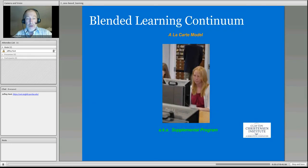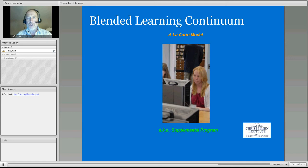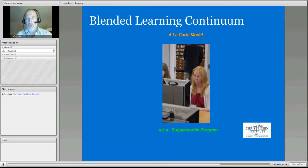The other model is referred to as the a la carte model — before a year ago, we all called this a supplemental setting. In this setting, a student is a regular traditional student and during an assigned period would go to a library or a lab with adult supervision and take a course not offered locally. It could be an AP course in a school where AP curriculum is not offered because enrollment is low. Horn calls this the a la carte model, but I still call it the supplemental model because that would be the easiest way to explain it to a board of education.